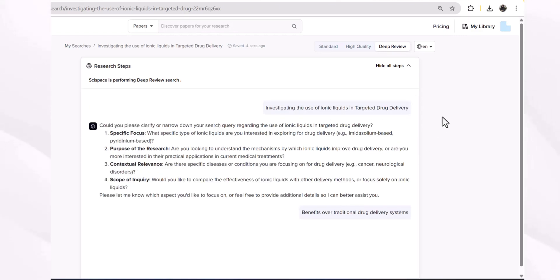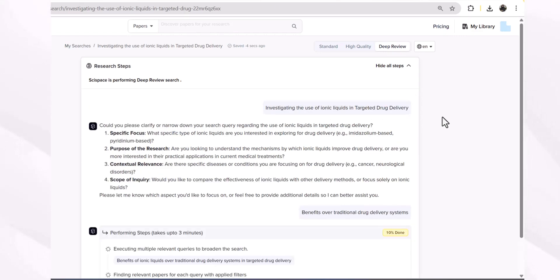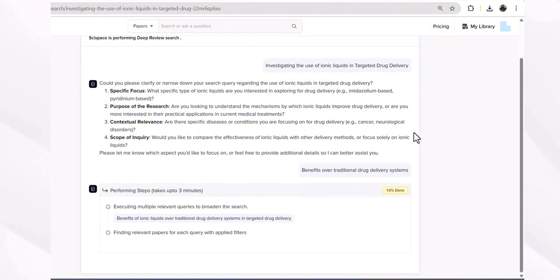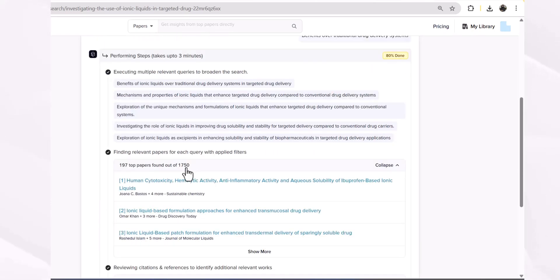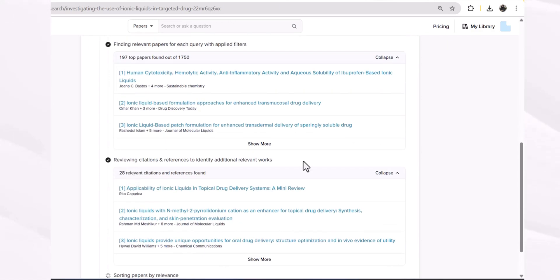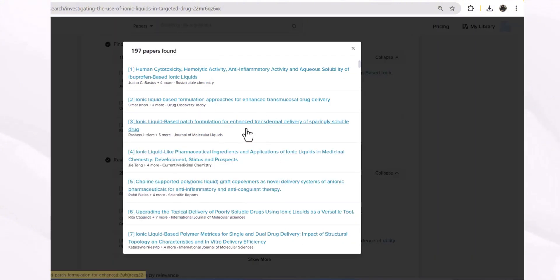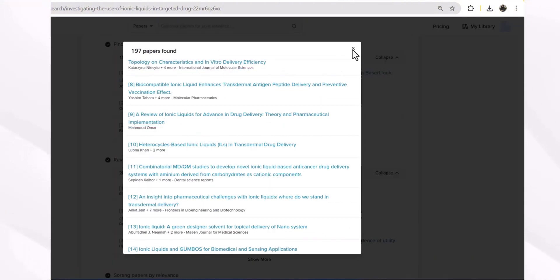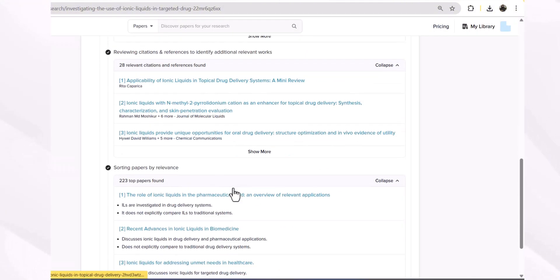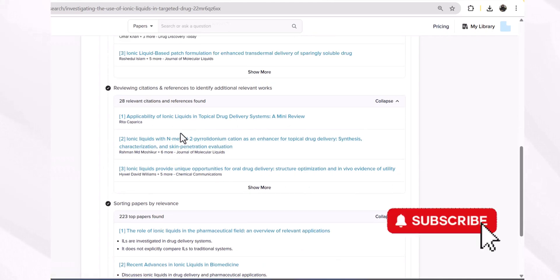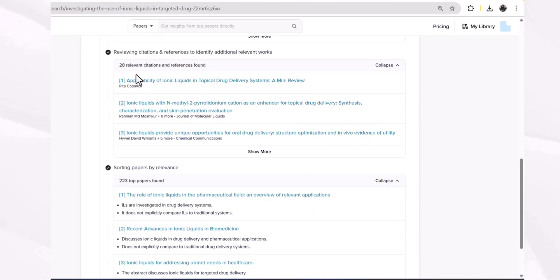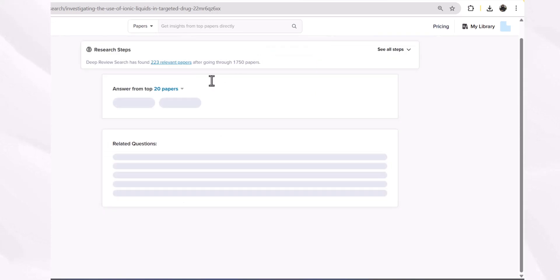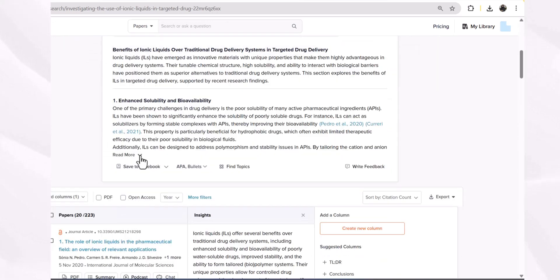SciSpace is collecting the relevant research papers, going through the literature, and identifying the most targeted and most relevant papers available from the literature. Among 1,750 research papers, SciSpace found 197 top papers for us, and we can see the list just by clicking show more. Among them, 28 are the most relevant citations.